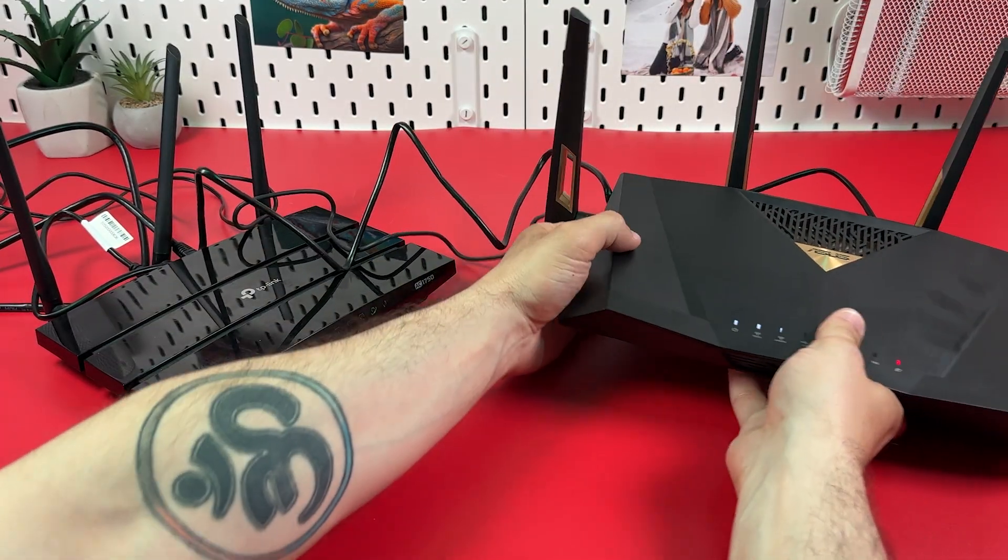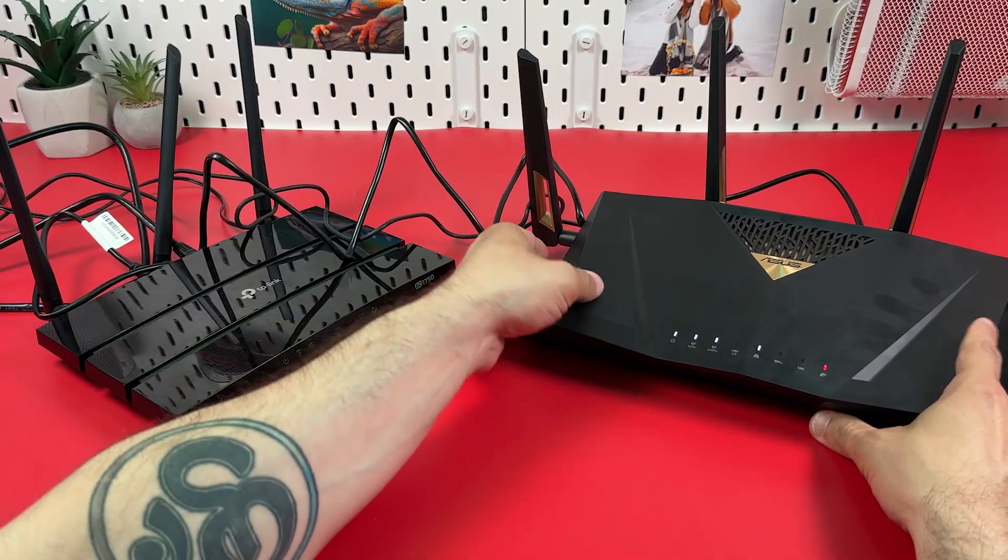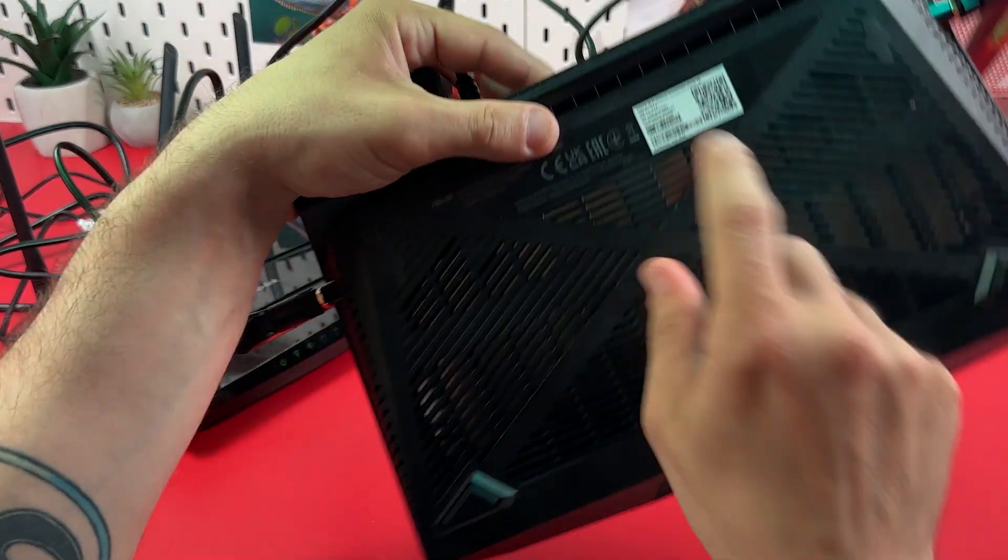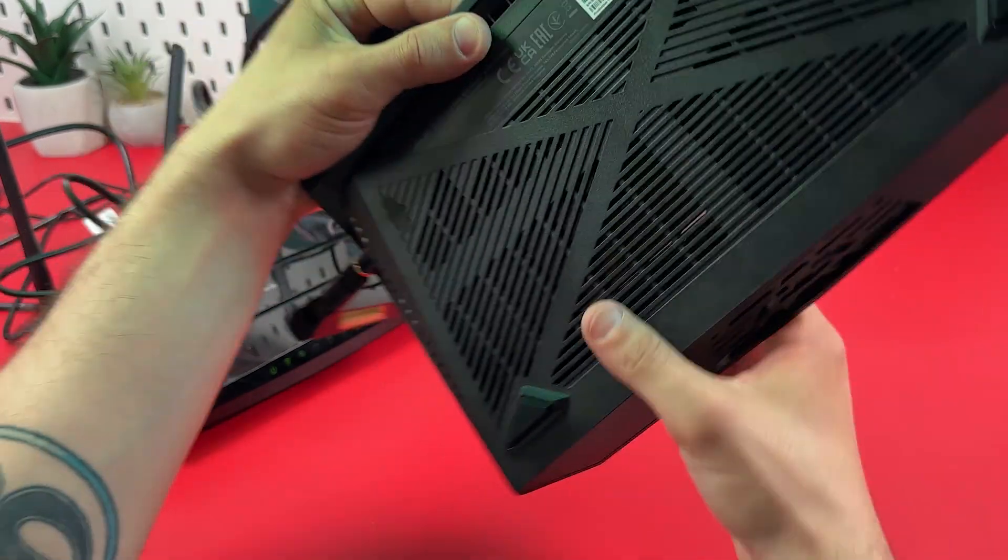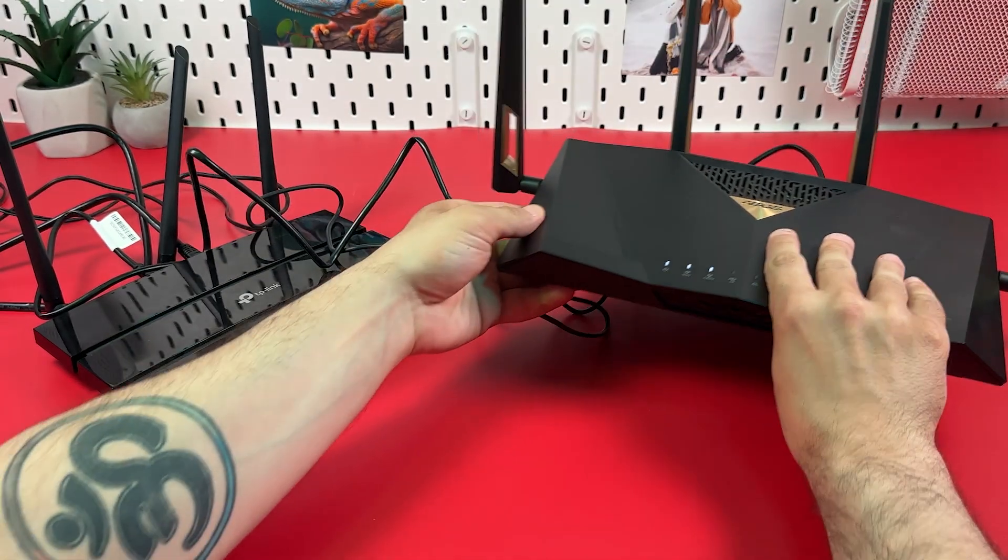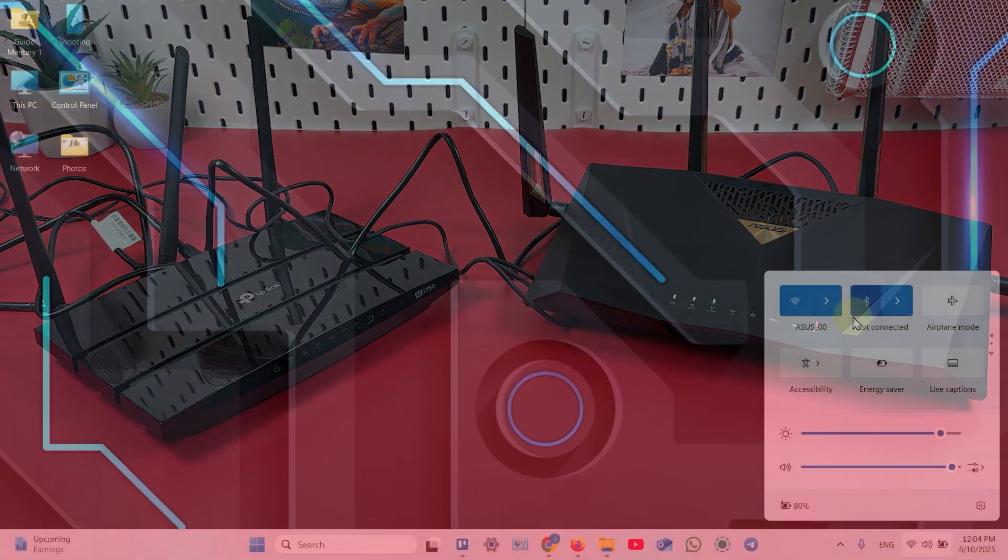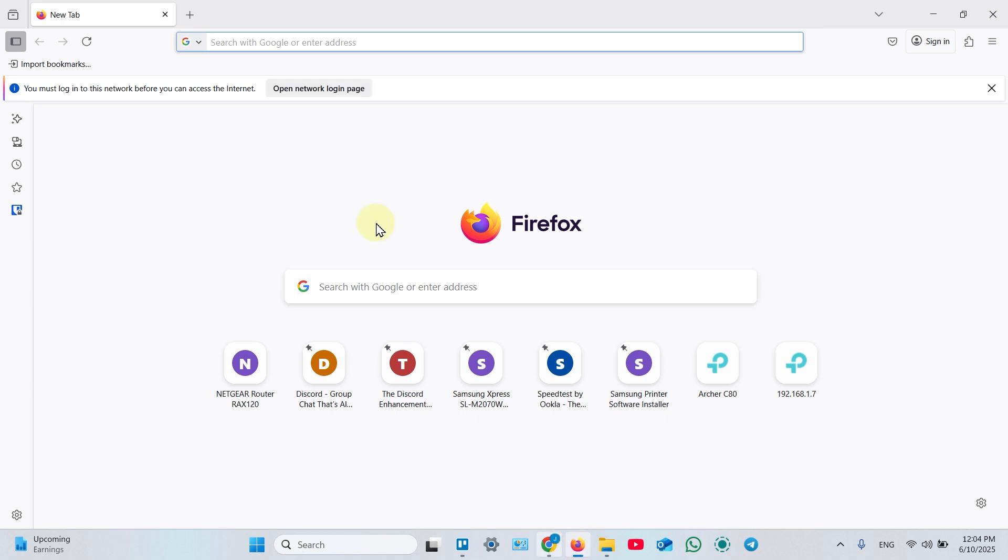So once you've done it, you need to connect your computer to the setup network of your access point and you can continue setup. So make sure your computer is connected and now open any web browser.